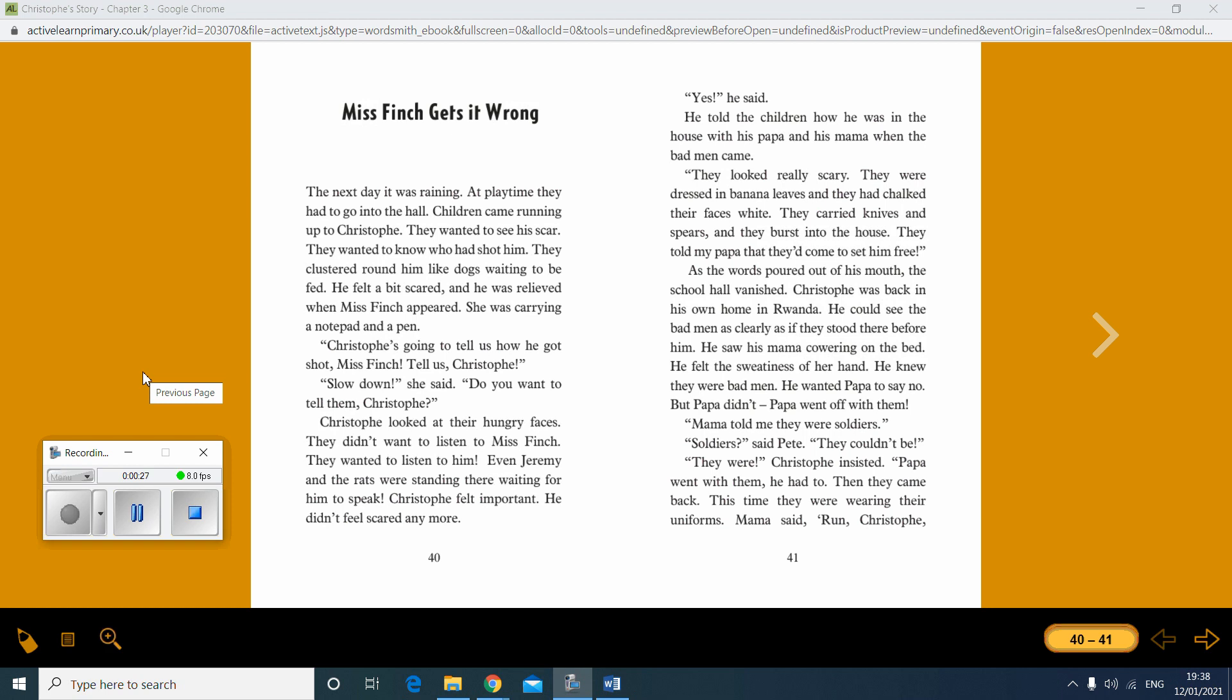Christoph's going to tell us how he got shot, Miss Finch. Tell us, Christoph. Slow down, she said. Do you want to tell them, Christoph? Christoph looked at their hungry faces. They didn't want to listen to Miss Finch. They wanted to listen to him. Even Jeremy and the rats were standing there waiting for him to speak. Christoph felt important. He didn't feel scared anymore.